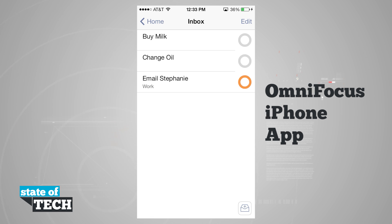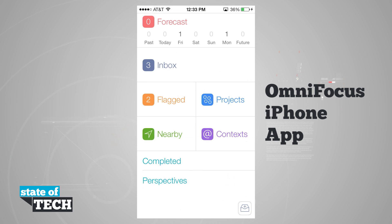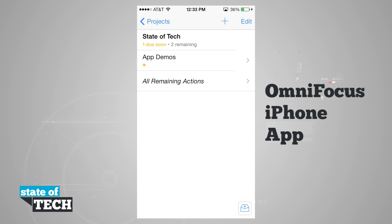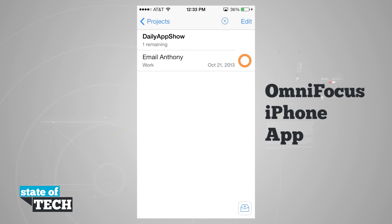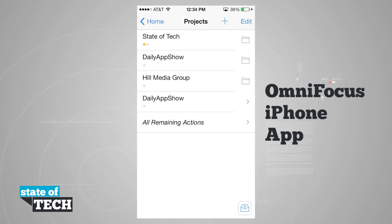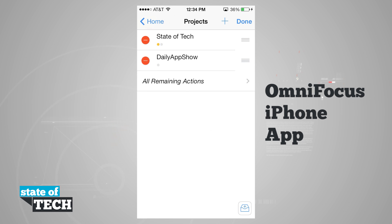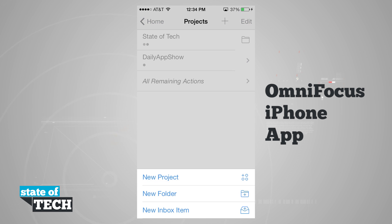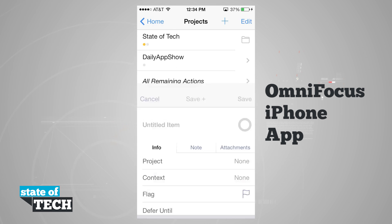Back on the home screen, we have our flagged section showing all flagged inbox items. Coming into projects, we can see all current projects — 'State of Tech' as a folder with 'App Demos' inside, and our new 'Daily App Show' project. Tapping edit lets me delete folders or projects and rearrange them. The plus button lets me create a new project, new folder, or new inbox item.